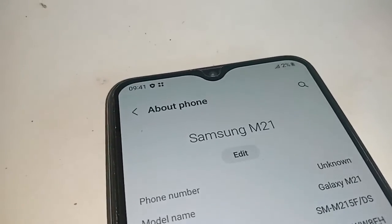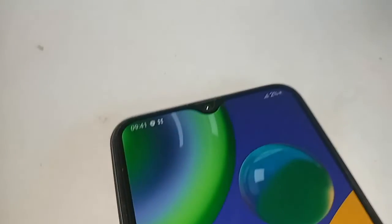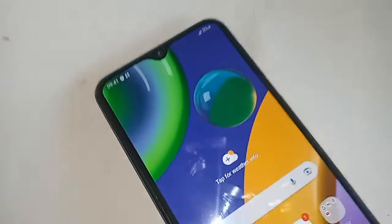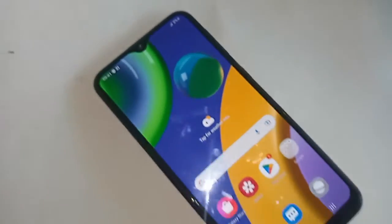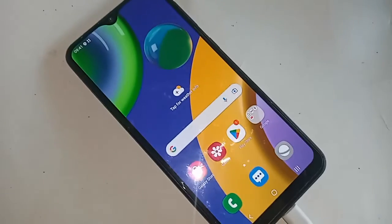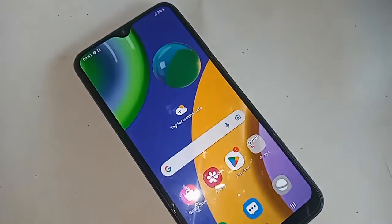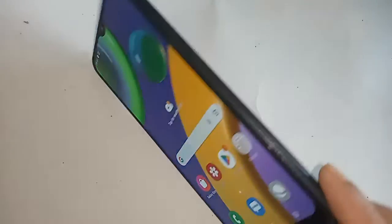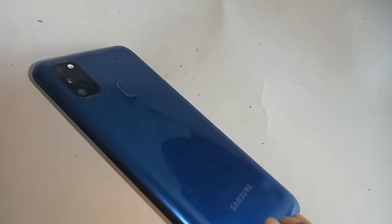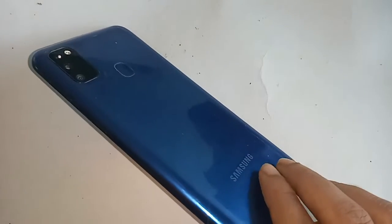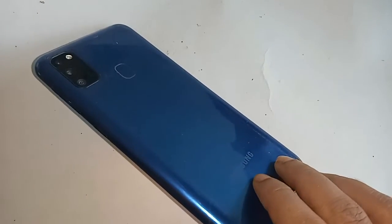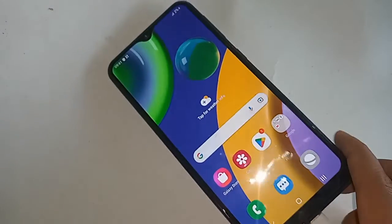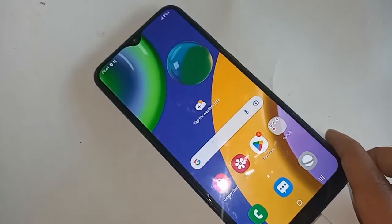Hello dear viewers, you can see a phone in my hand. This phone is the Samsung Galaxy M21. Today I'll show you how to hide apps in Samsung Galaxy M21.